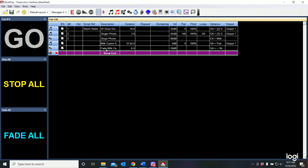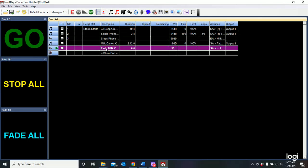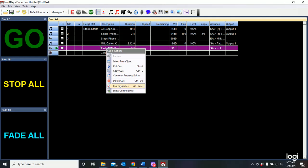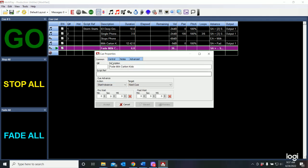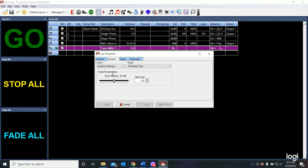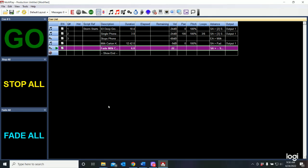Now that may have faded a little too quietly. Let's go back to cue properties. Control. I'm going to come up just a little bit. Why don't we make that about 22? And I say accept. And that's great. Let's try it again.